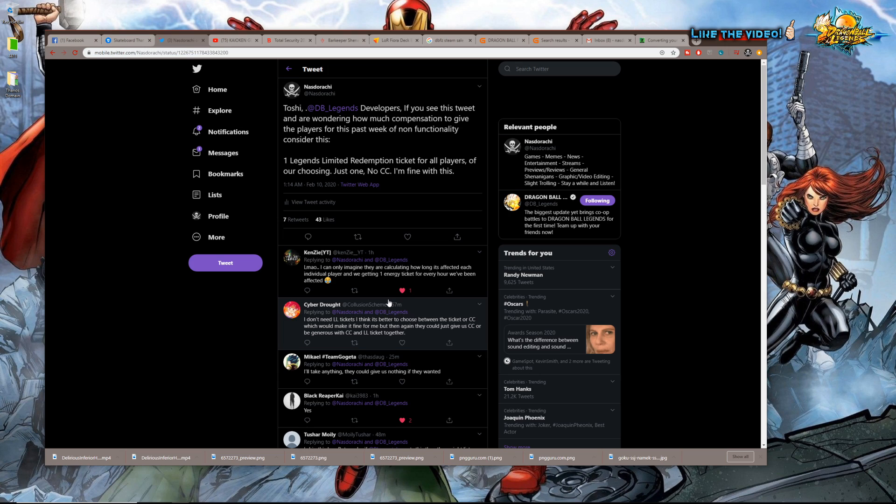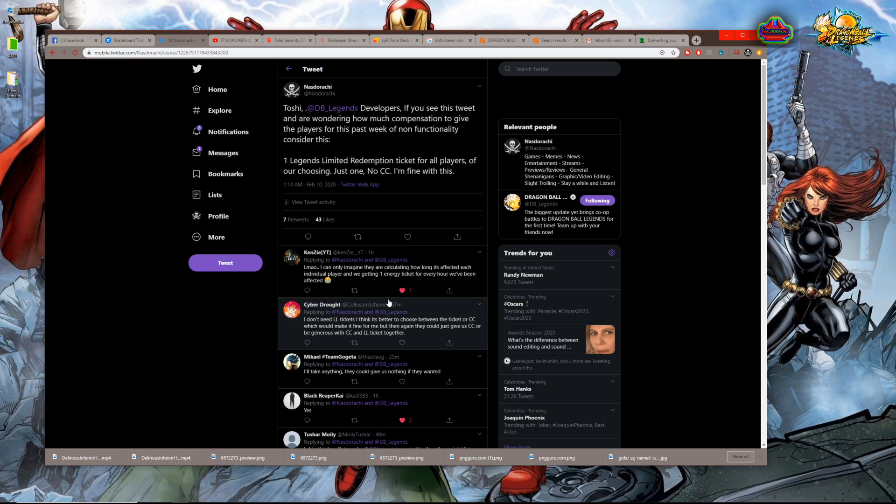That you could choose, basically like the one that came in that anniversary bundle for 80 bucks, but maybe it offers a choice - just like pick one Legends Limited character. They don't have to give us any Chrono Crystals and mess with that on the server side to give everyone that. I'm sure that would probably be better for them because the value of this Legends Limited ticket is pretty high.